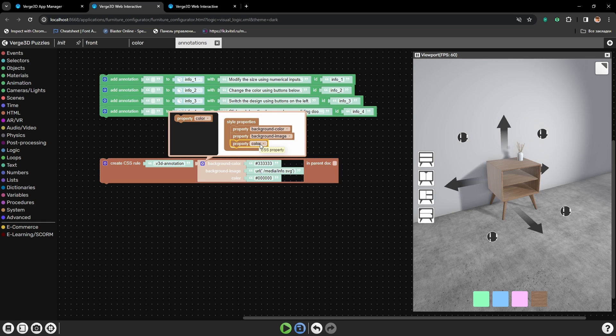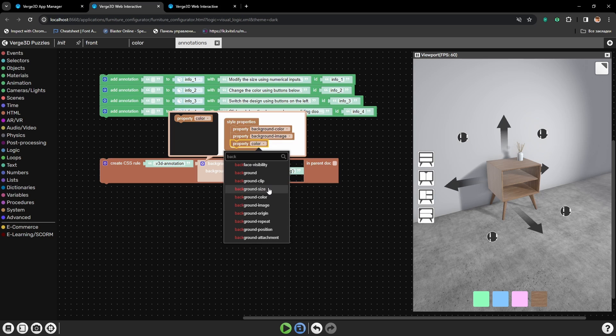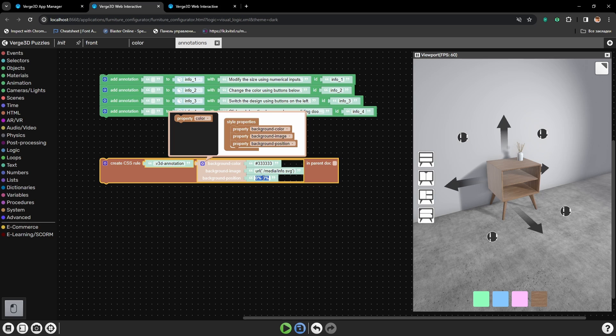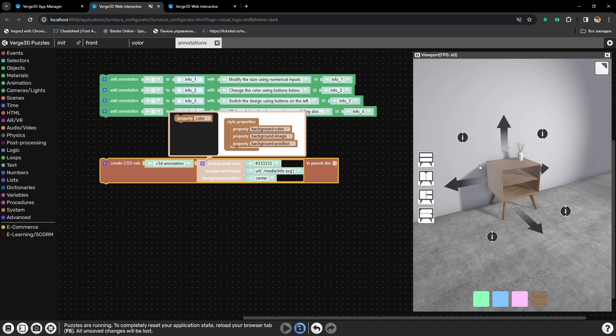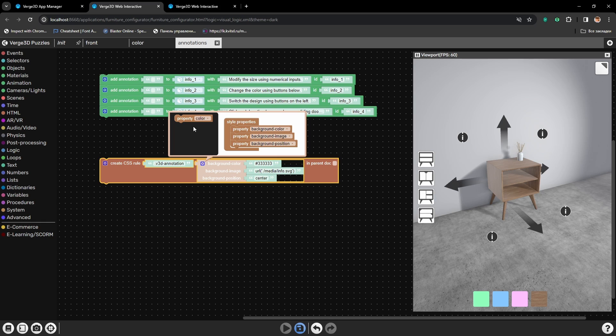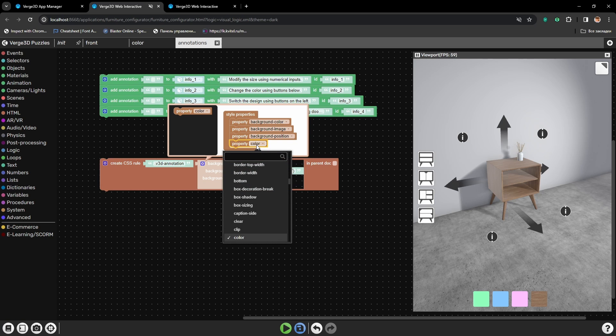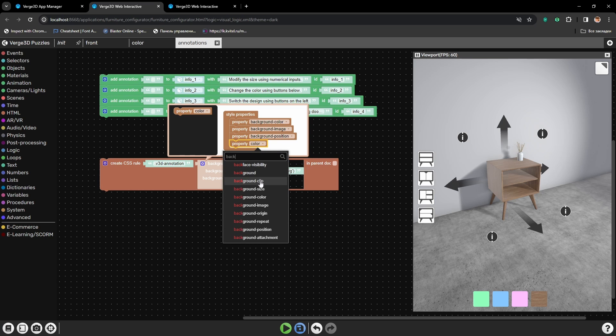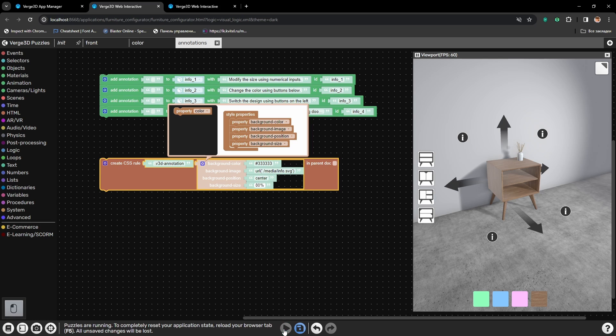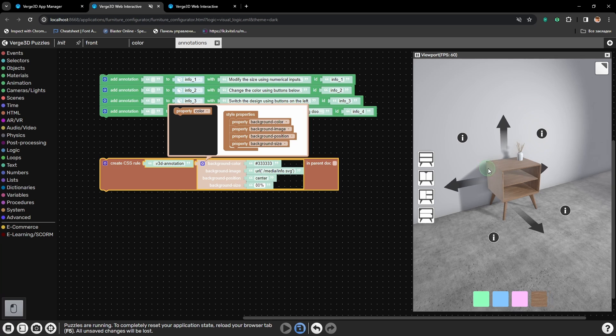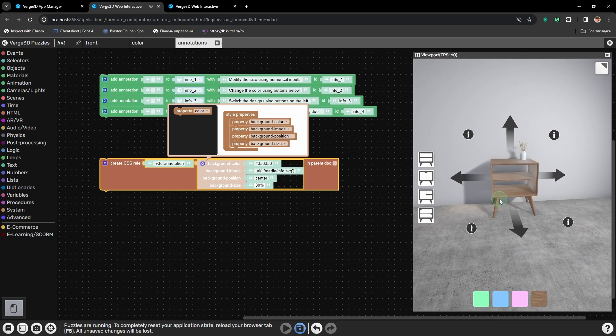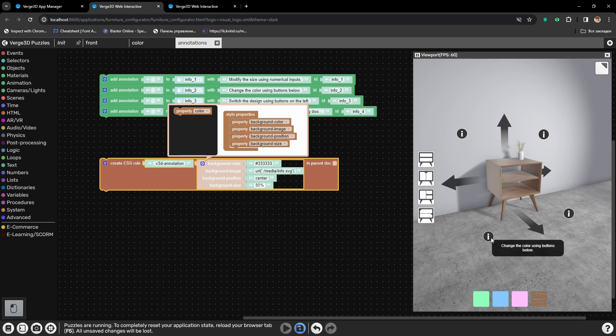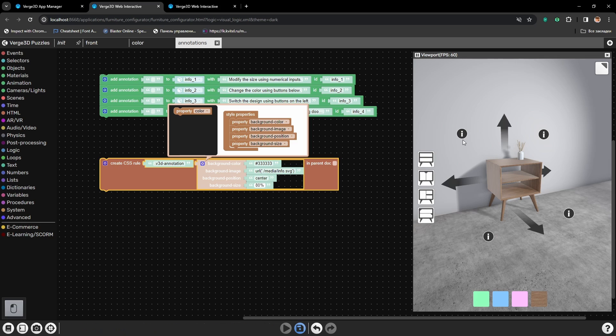To fix it, we need the background position parameter. Here let's type in center. Alright, the image is centered, but now we clearly see that the size is wrong. And we can even see the tiling of this texture on the top and bottom. Let's fix the size with the parameter background size. And let's set it to 80%. And here we go. The icons look correctly.